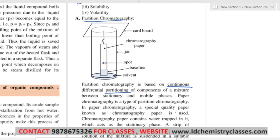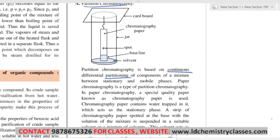In paper chromatography, a special quality paper known as chromatography paper is used. Chromatography paper contains water trapped in it. This paper is the stationary phase. A strip of chromatography paper is spotted at the base with a solution of the mixture and suspended in a suitable solvent or mixture of solvents. The solvent placed below is not water — water is already trapped inside the paper. This solvent acts as the mobile phase.